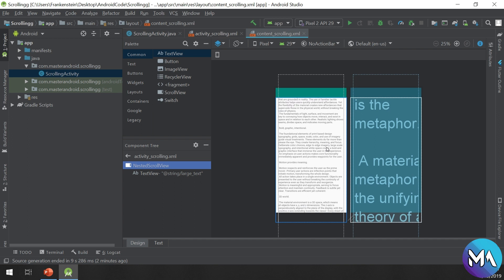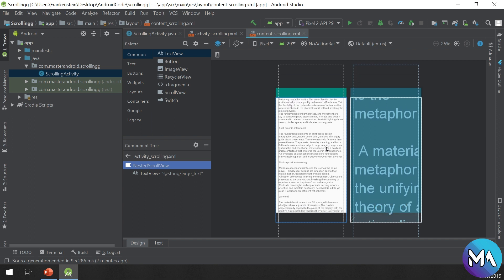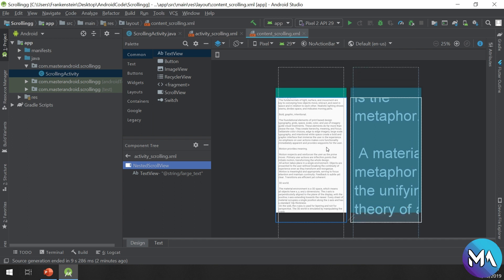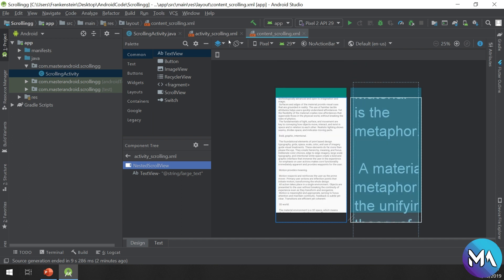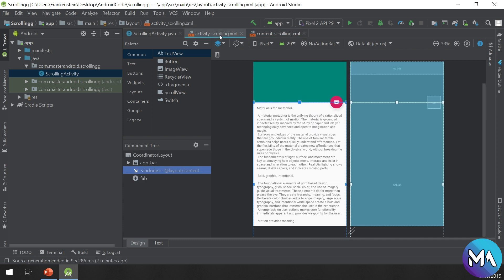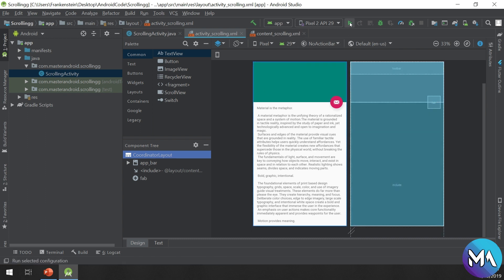The CoordinatorLayout is used for complex Android views. Let's hit run and see what CoordinatorLayout will result in.